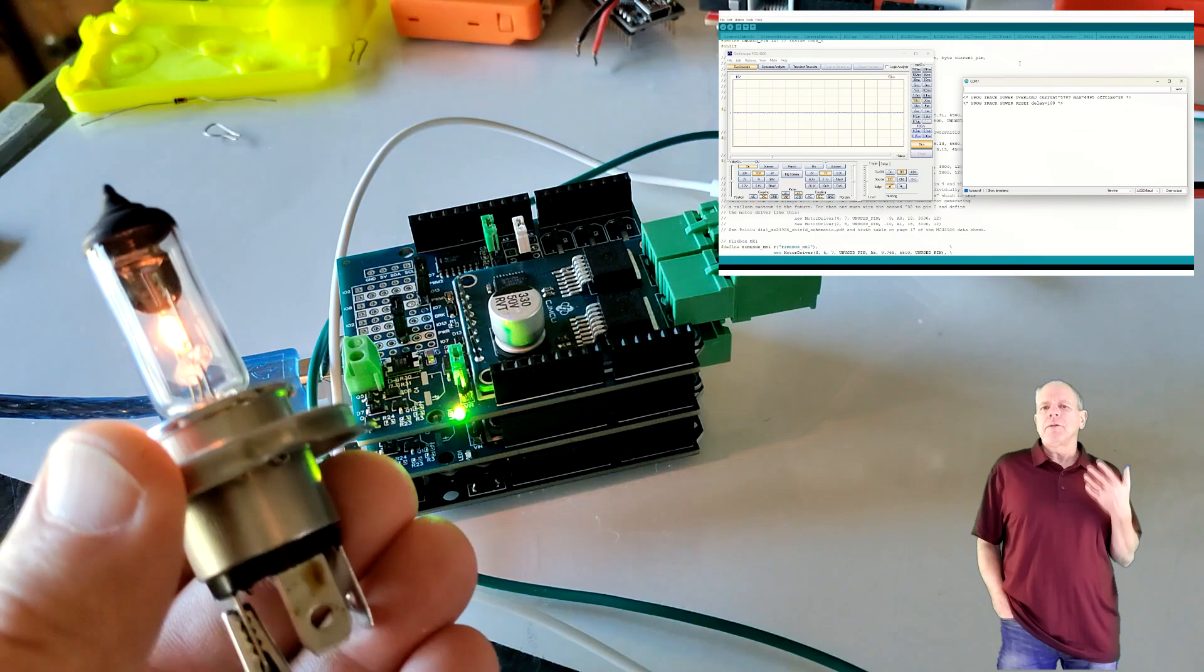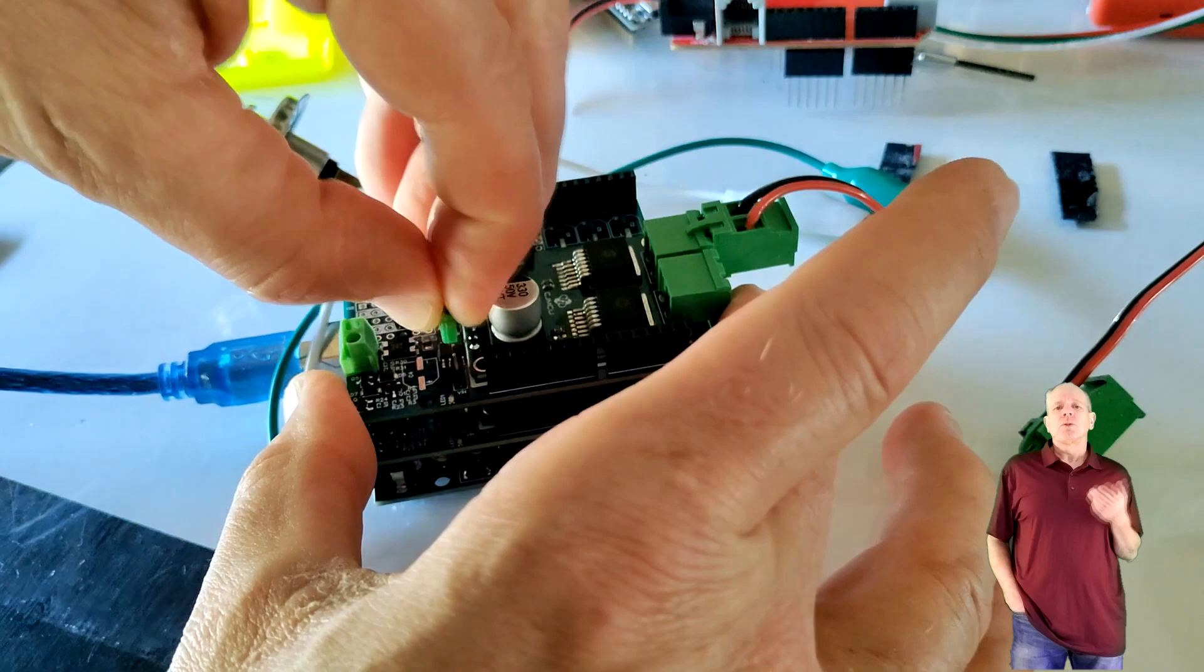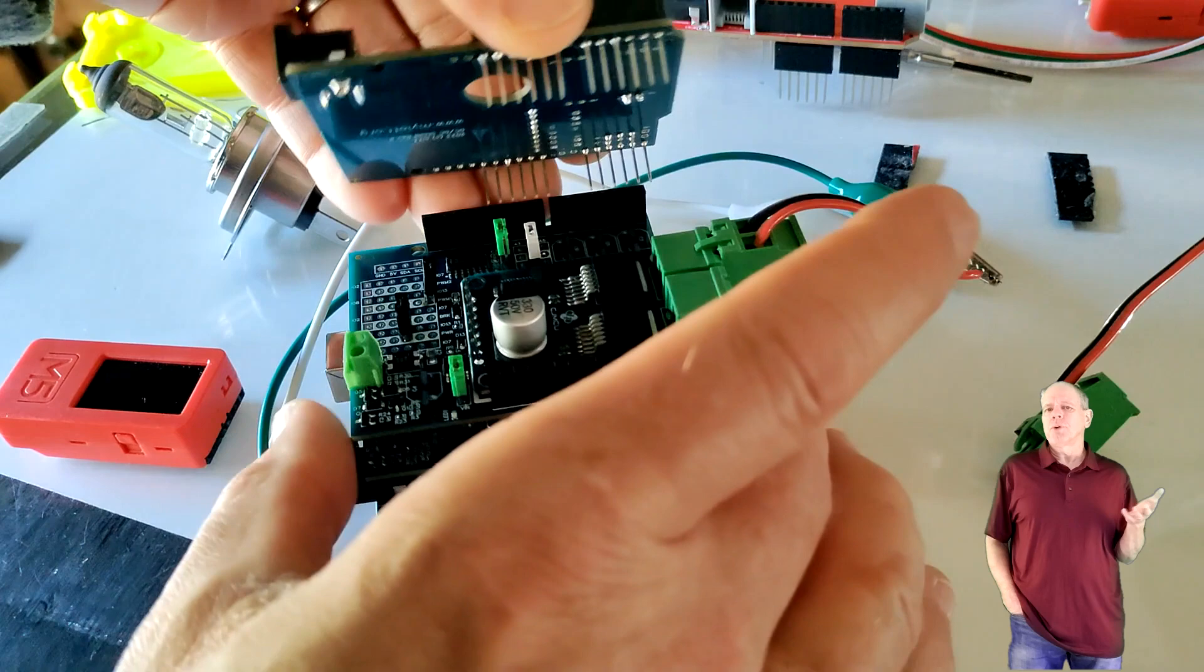When using a DCC aux shield, you can combine the power supply for the power shield and the Arduino into one. To do so, put an additional jumper on the VIN pins. This makes a connection from the power shield power supply to the VIN pin of the Arduino and therefore no separate power supply is needed.